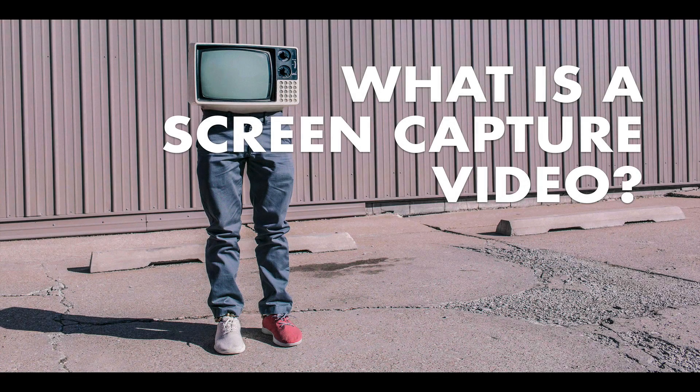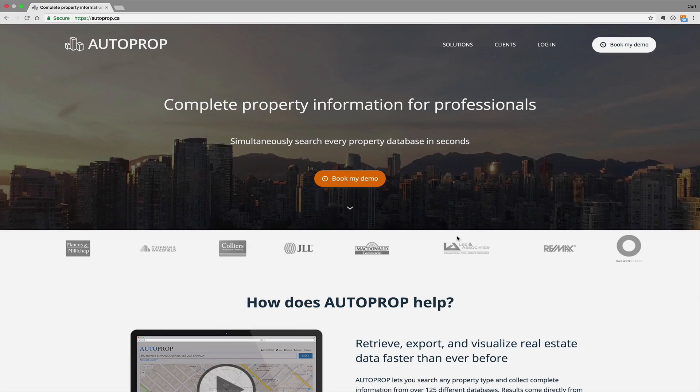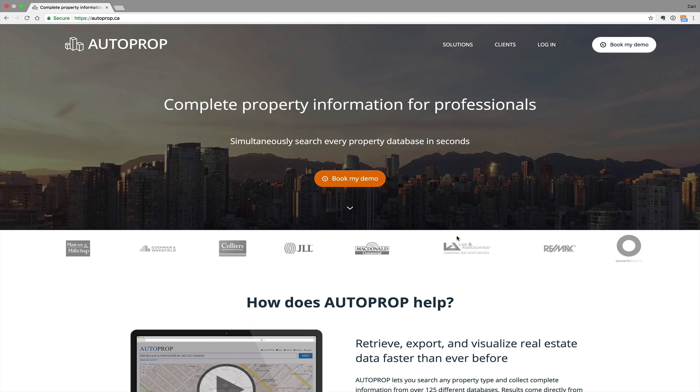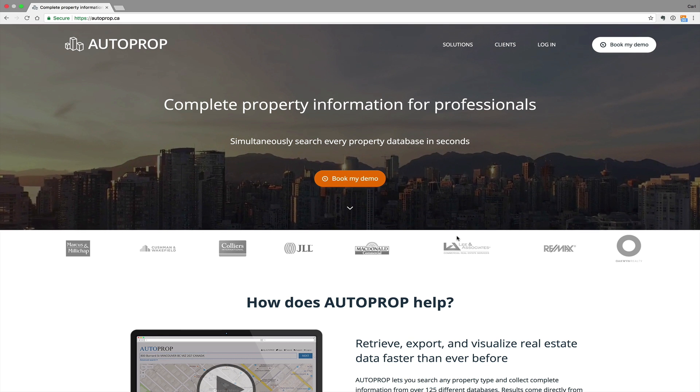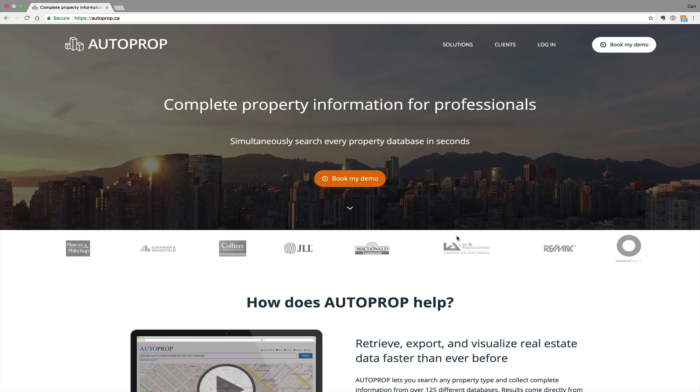So what is a screen capture video? Well, a screen capture video is basically a recording of what is on your computer screen. And here's an example of how you would use a screen capture video.